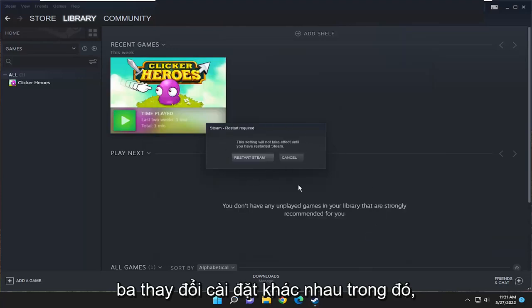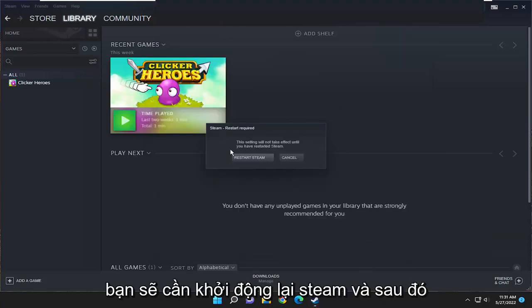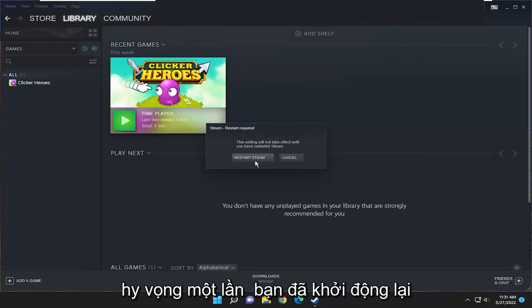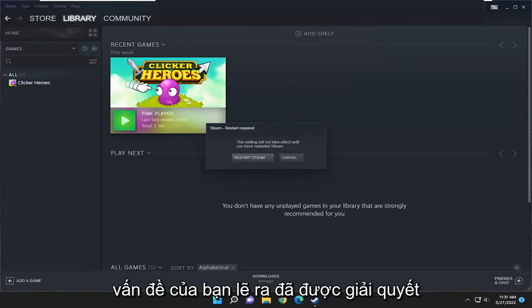So again, you did three different settings changes in there. You will need to restart Steam. And then hopefully once you've restarted, your issue should have been resolved.